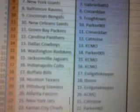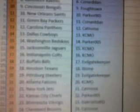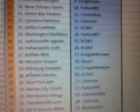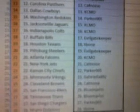Cowboys to KC, Redskins to Parker, Jaguars to KC, Colts to KC, Bills to Evil, Texans to T-Bone, Steelers to Evil, Falcons to KC, Jets to Cat, Chiefs to Parker.